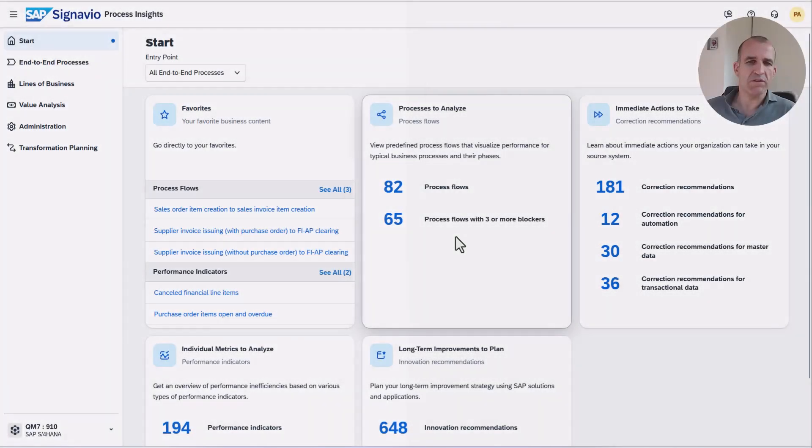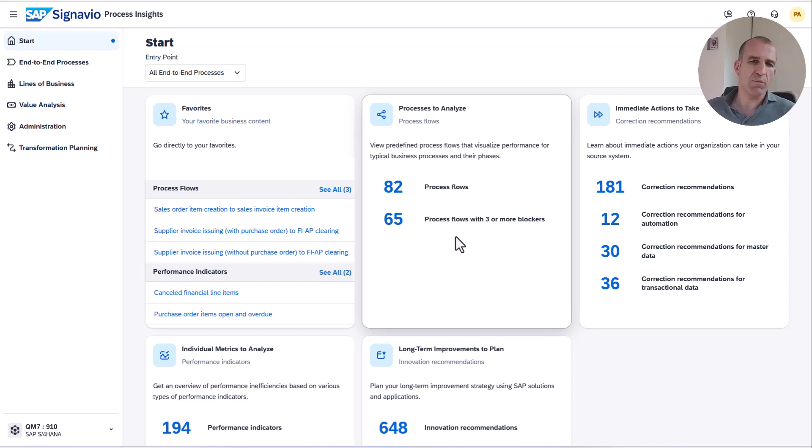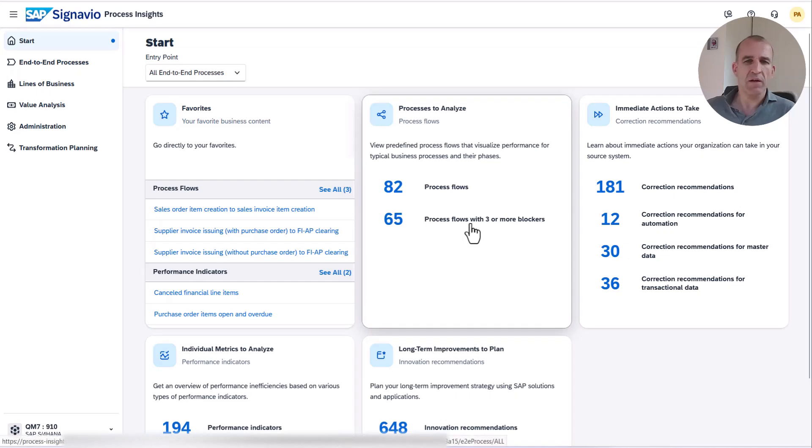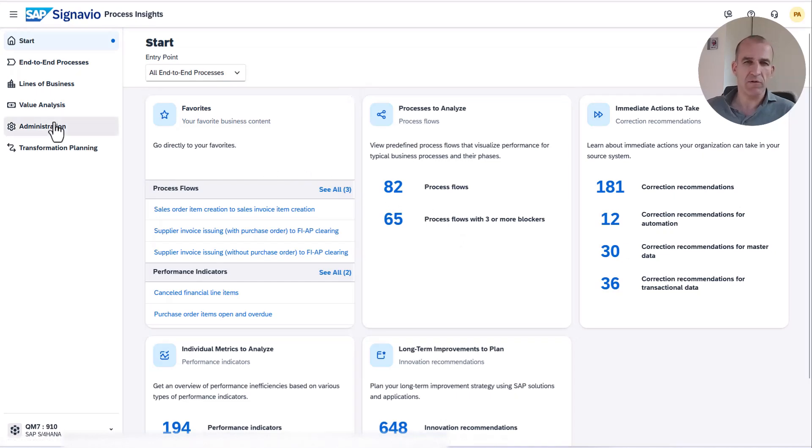Hello, my name is Jan Mattes. I'm Chief Product Owner for SAP Signavio Process Insights and I will now show you how you can administer your systems in a way that users can only access certain areas.